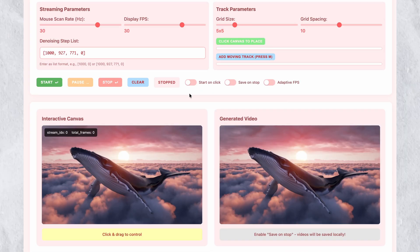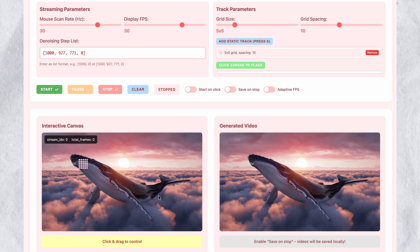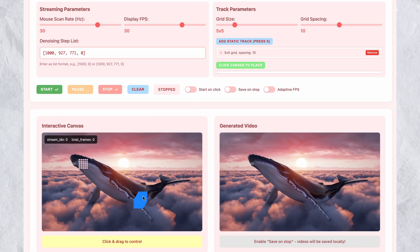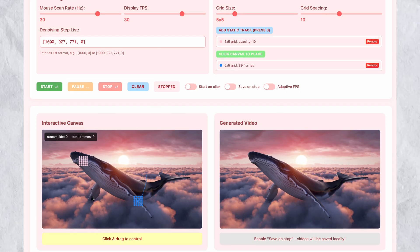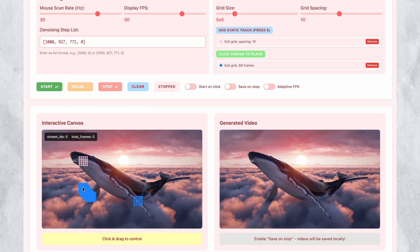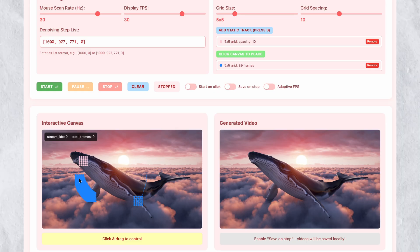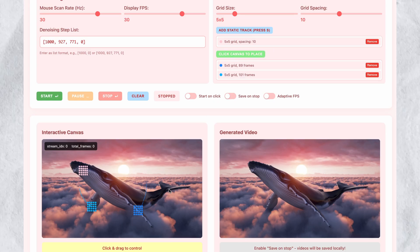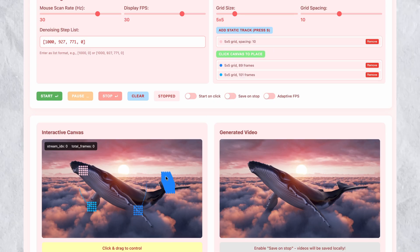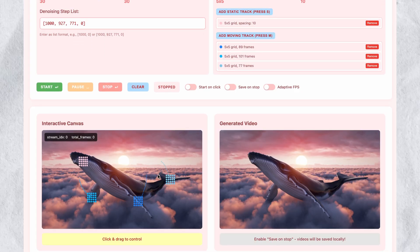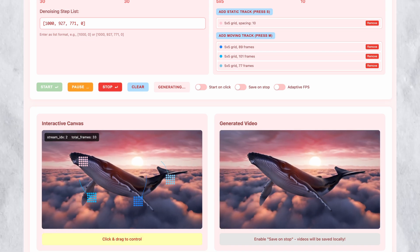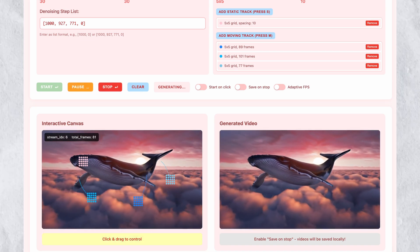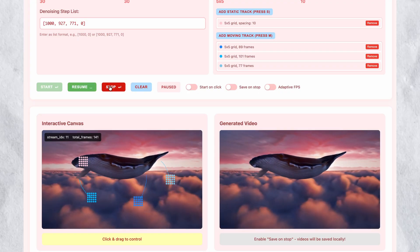Motion Stream uses a grid-based control system that enables precise manipulation of specific video regions. You place grids on the canvas and assign them different behaviors. Static grids mark areas that should remain fixed and motionless. Dynamic grids indicate regions you want to control through mouse movement. This layered control system allows sophisticated manipulation — you can set a background to static while animating a foreground object, or fix most of an object while animating only specific parts.